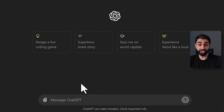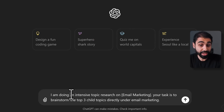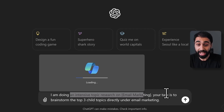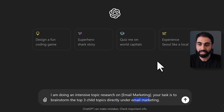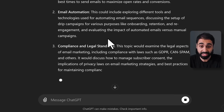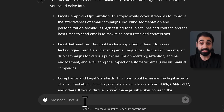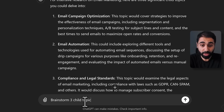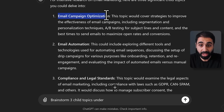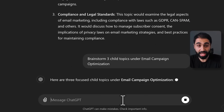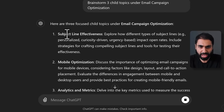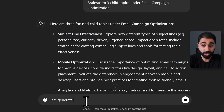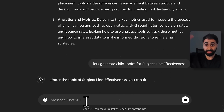Let me show you in 30 seconds on ChatGPT how this works. I'll ask: 'I'm doing intensive topic research on email marketing — generate three child topics directly under email marketing.' We got email automation, email campaign optimization, and compliance and legal standards. Now let's brainstorm three child topics under email campaign optimization — so I dig inside each topic and brainstorm another level. We get subject line effectiveness.